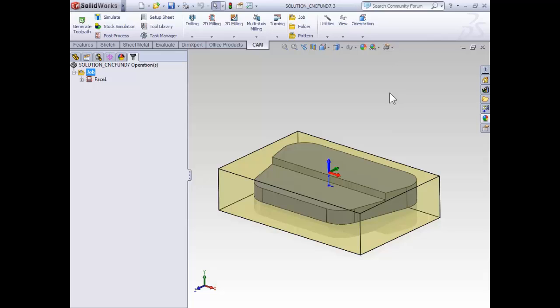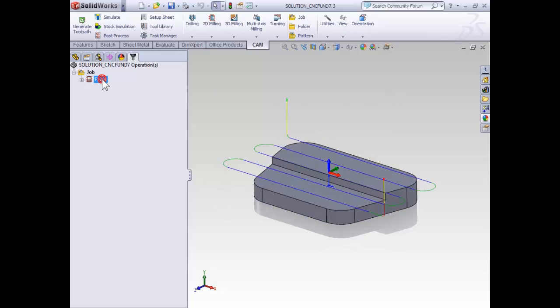Before we go ahead and create our contouring operation, I'd like to quickly point out that I've already faced this part and when I faced it I used a half-inch end mill as we're going to be using that same half-inch end mill to contour our part. Even though the half-inch end mill isn't the ideal tool for the job, sometimes on small quick parts it's easier to just load one tool into the machine and use it for all of the operations.